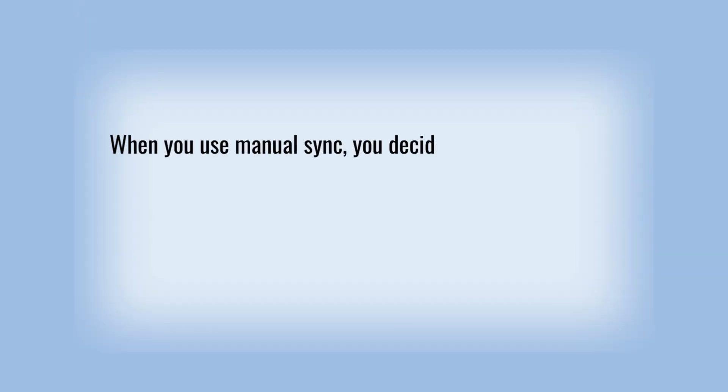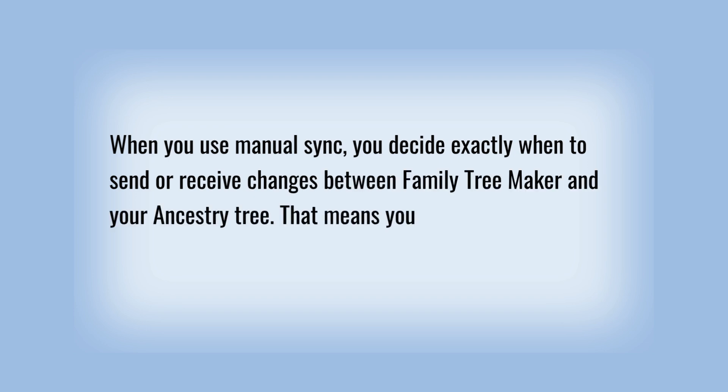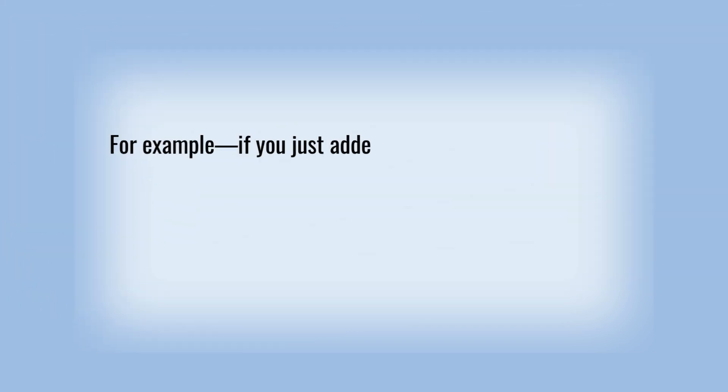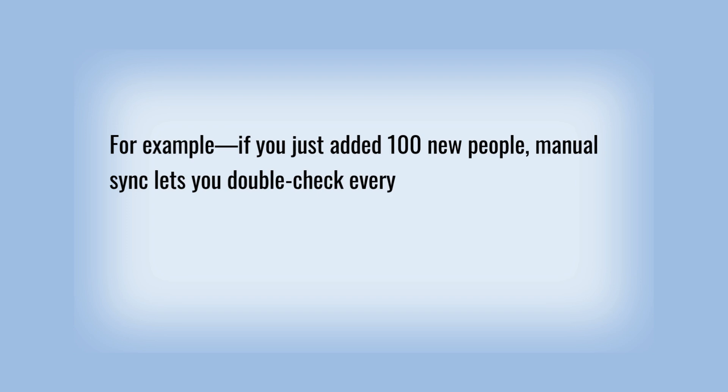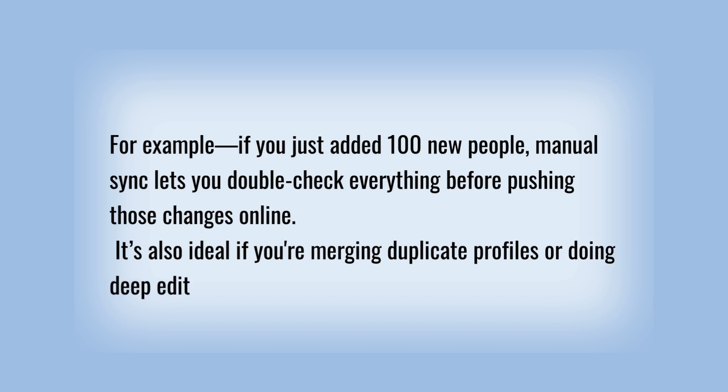When you use manual sync, you decide exactly when to send or receive changes between Family Tree Maker and your Ancestry tree. That means you can review your edits, make a backup, and fix any issues before syncing. For example, if you just added 100 new people, manual sync lets you double-check everything before pushing those changes online. It's also ideal if you're merging duplicate profiles or doing deep editing.